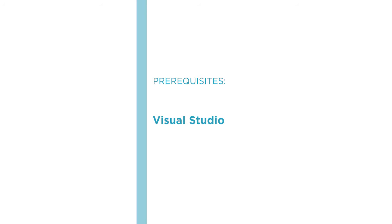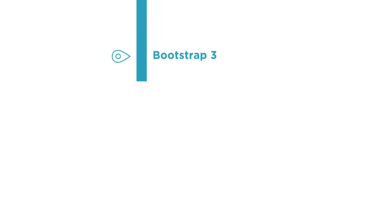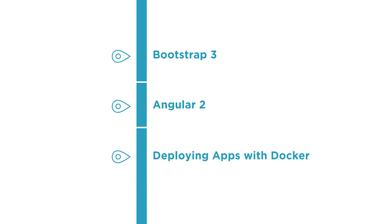From here, you should feel comfortable diving into ASP.NET Core with courses on Bootstrap 3, Angular 2, and even deploying apps with Docker.